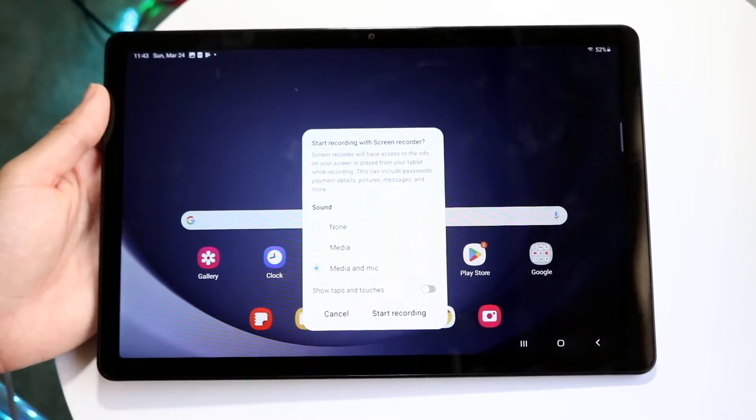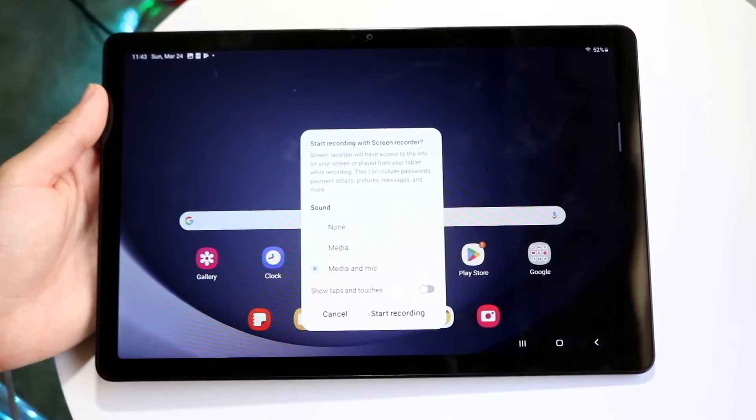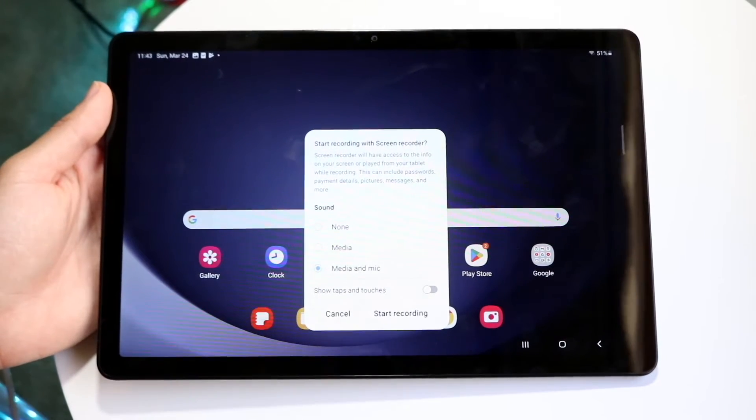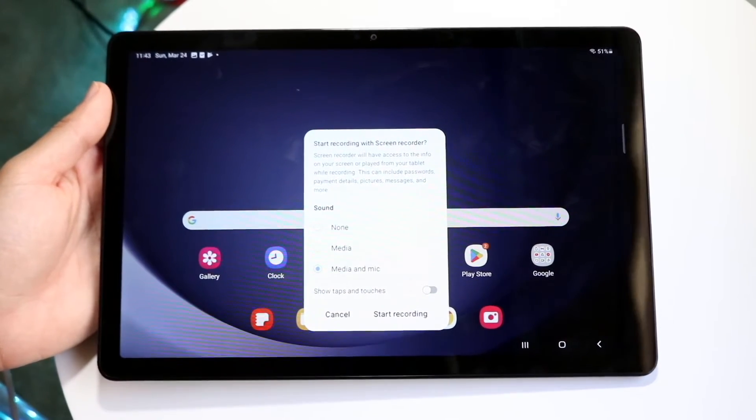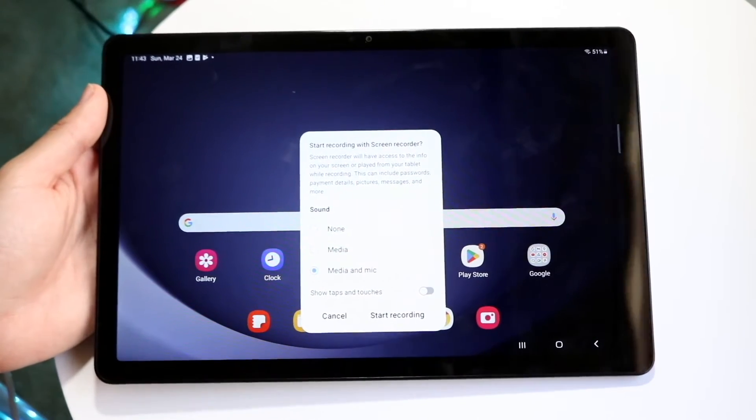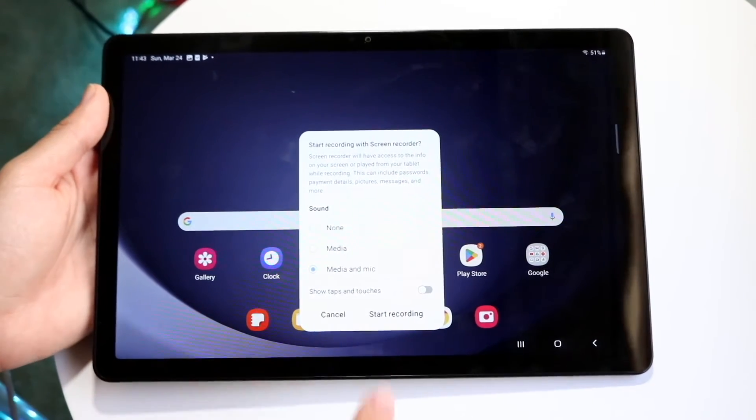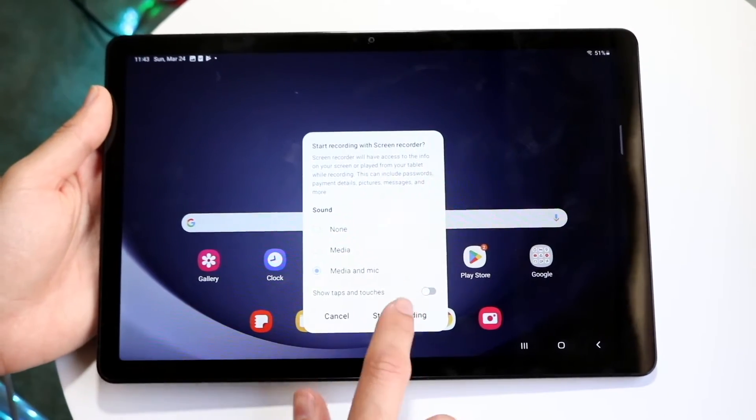So if you want to, you can configure whichever way you want to. You can record the media and mic, record with media, all that stuff. And then you can even show taps on screen if you want to. And then whenever you're ready, you can click start recording.